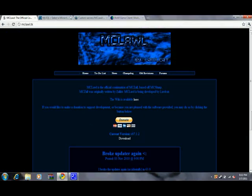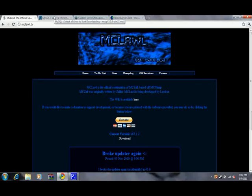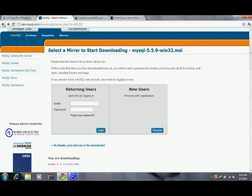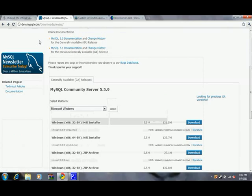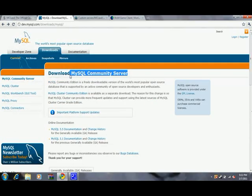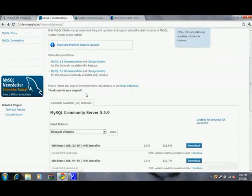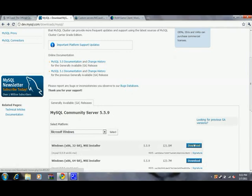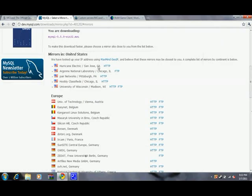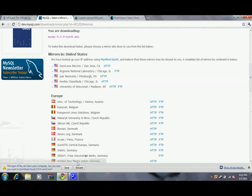Next thing we need to do is go to MySQL. You can just Google that. The first one you want is MySQL Community Server, and we're going to download that. Click here, and we can just click no thanks. Let's hit HTTP and save that.